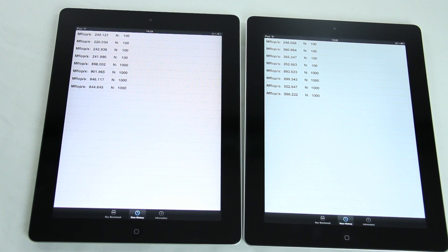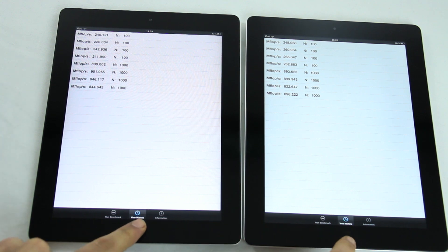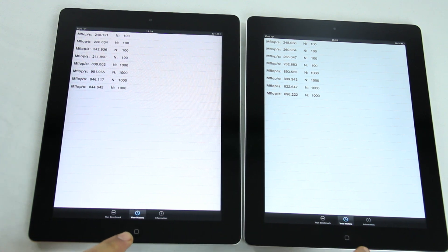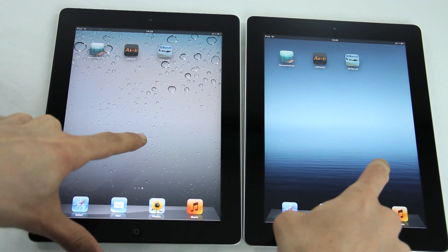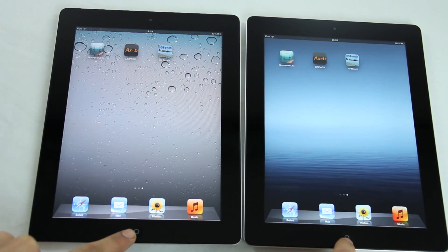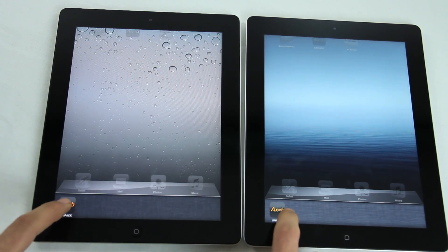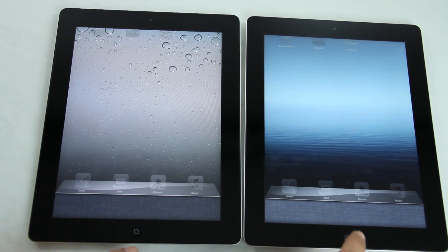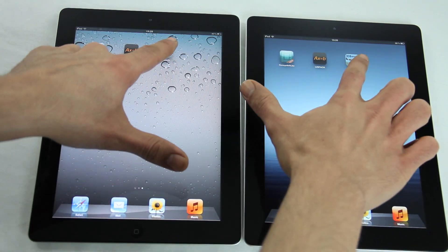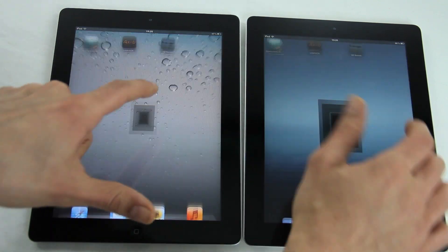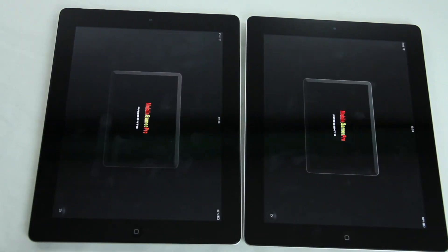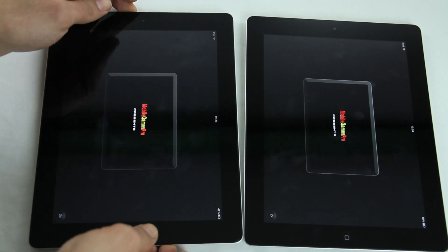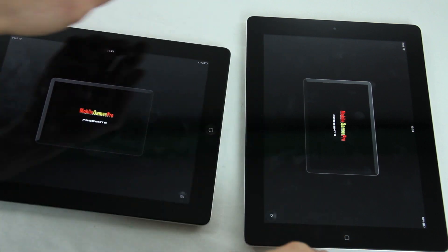So these are the results. And like I promised, the 3D benchmark test, which is not optimized for the iPad, but hey.